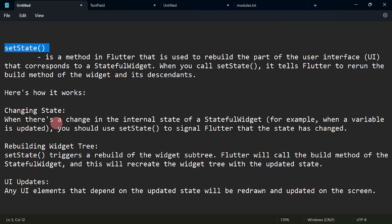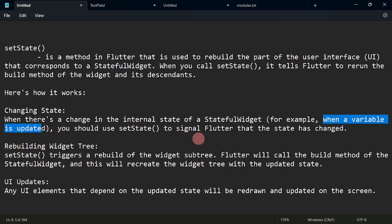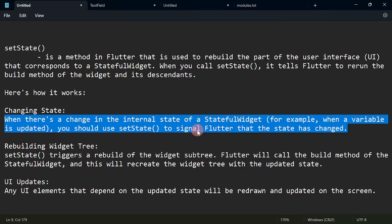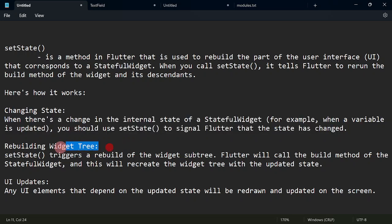So how is it going to work? When there is a change in internal state — when a variable is updated — we are going to use setState so that it signals Flutter that the state has been changed. This is going to tell Flutter that the state of the widget has been changed, and then it is possible that it is going to rebuild the widget tree. For example, if we are going to remove or add some widgets into the widget tree, we are going to use setState.